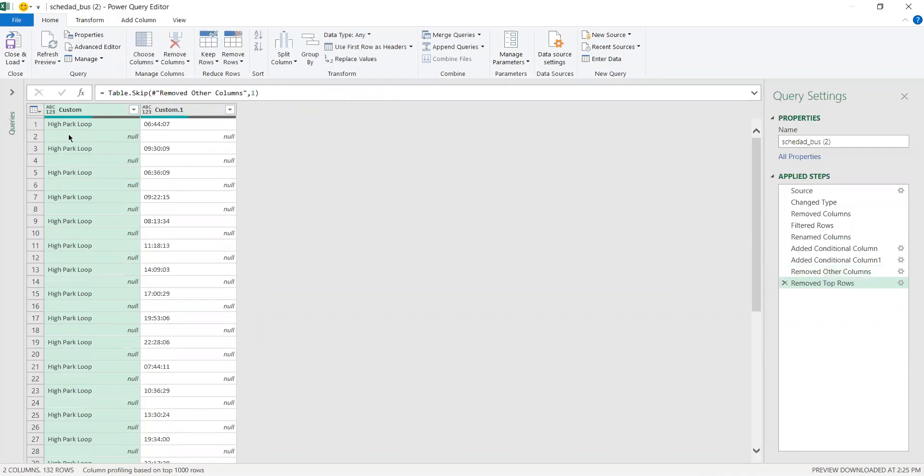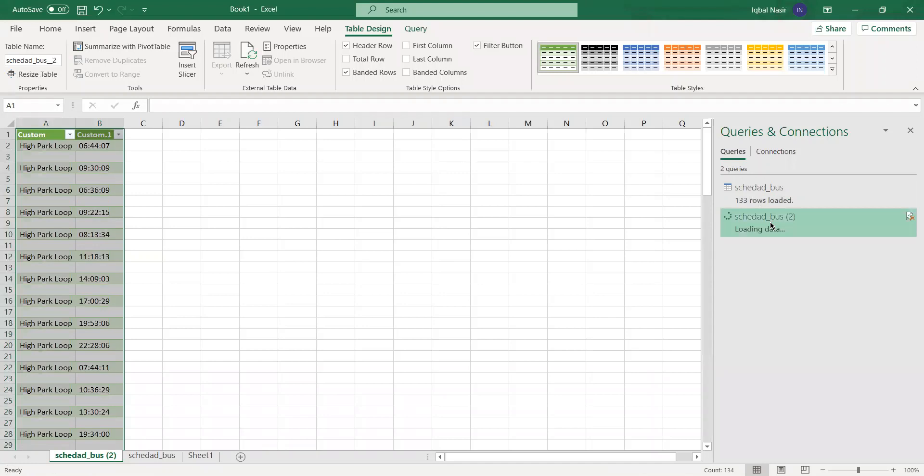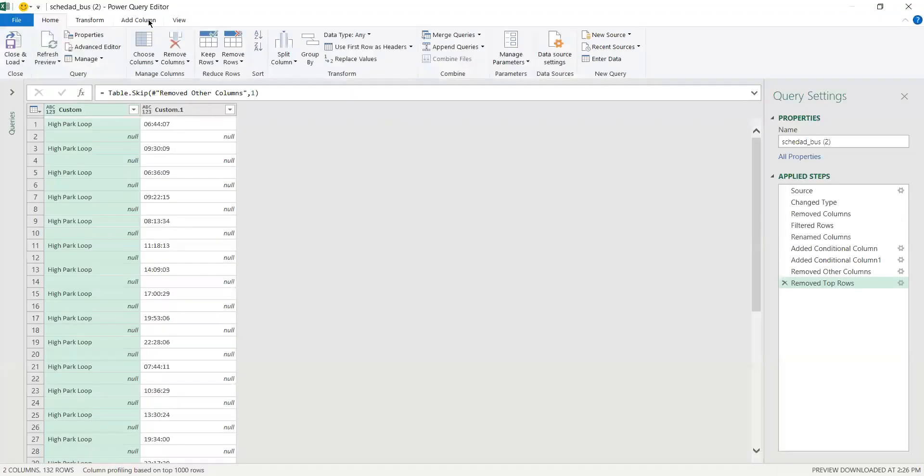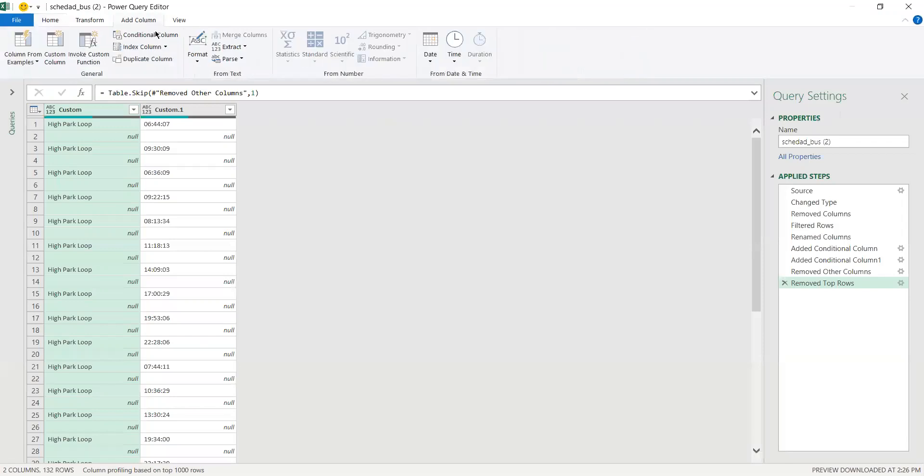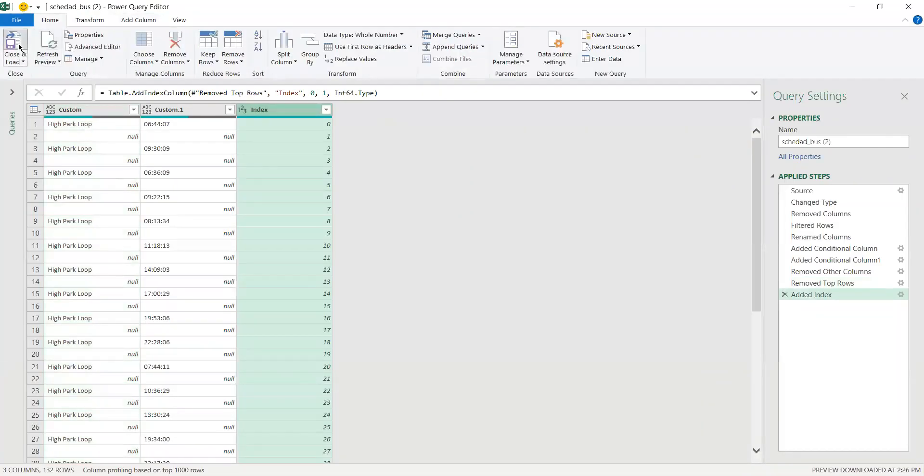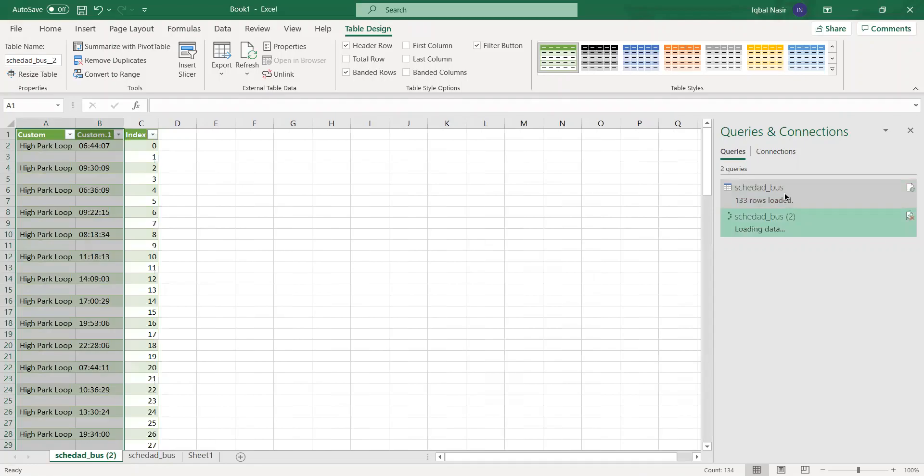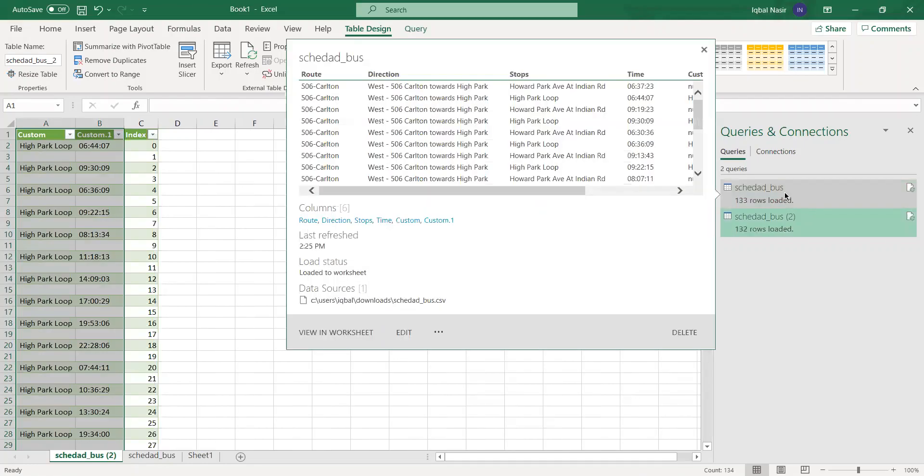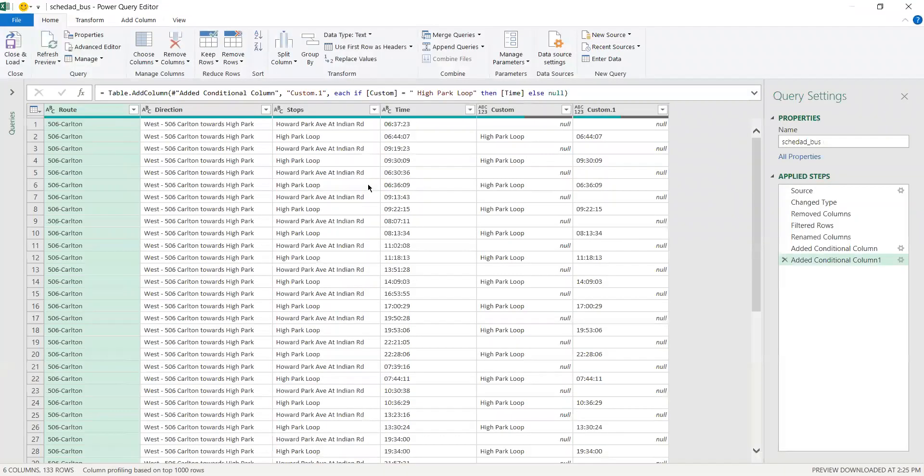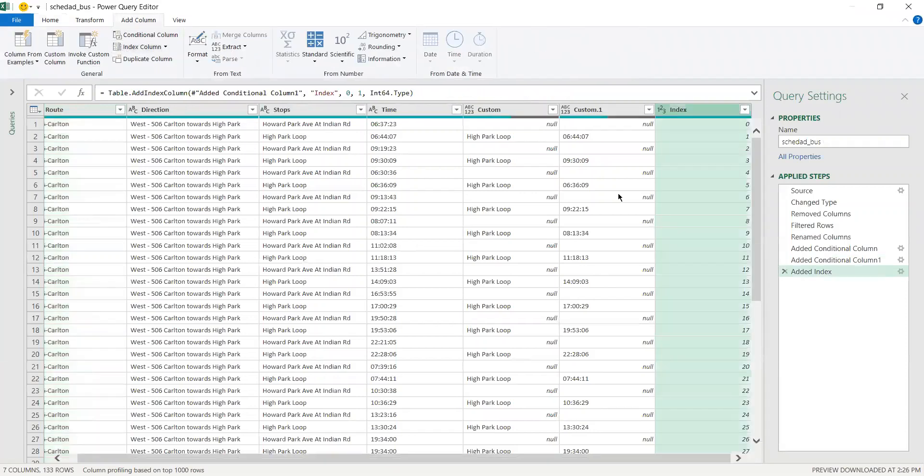Now you save this one - or actually though, your ultimate goal is to merge these two. In order to merge two queries you need to have one column in common. So you want to add an index column in here and save it, and then you go to your original query and add an index column.